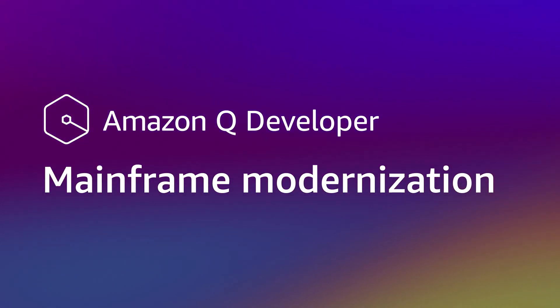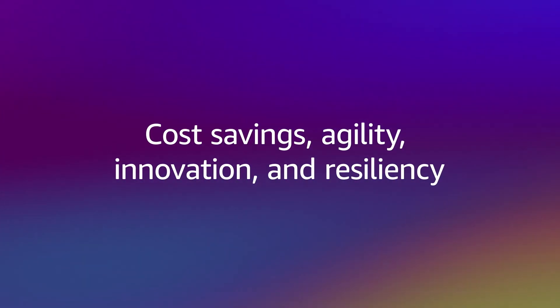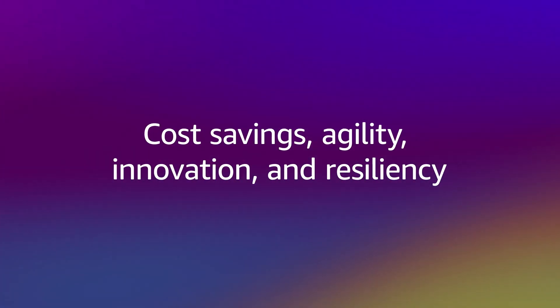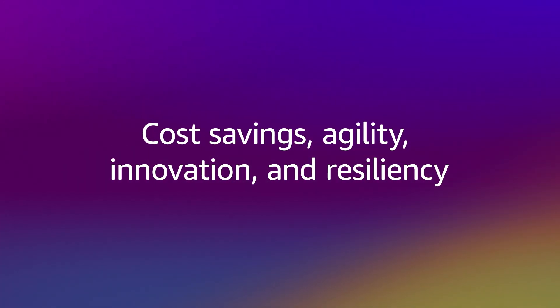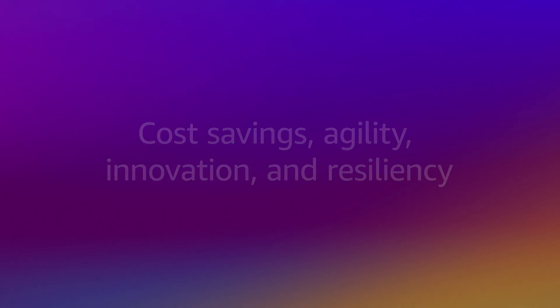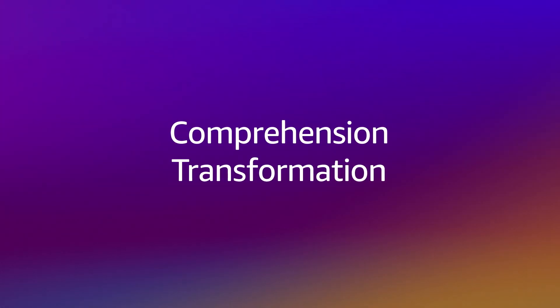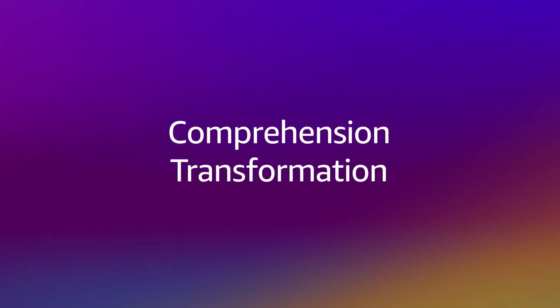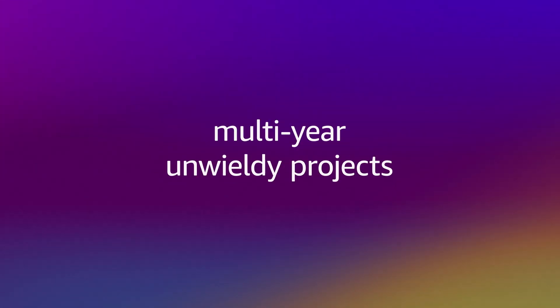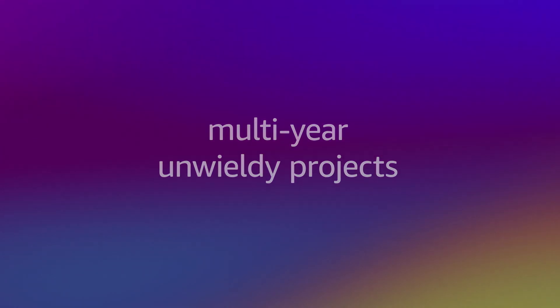Organizations wanting to modernize mainframe applications for cost savings, agility, innovation, and resiliency face challenges with code comprehension and transformation, leading to multi-year unwieldy projects.